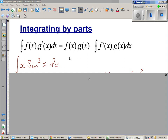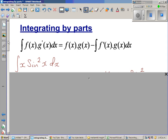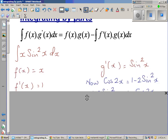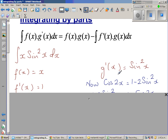Integrating by parts — this is a formula I have gone over in my previous videos. This is basically the product rule: when you integrate the product rule you get this formula. To remember it, you take one function as f(x) and the other as g'(x). As a rule of thumb, the function which cannot be differentiated easily should not be considered g'(x) — that should be f(x).